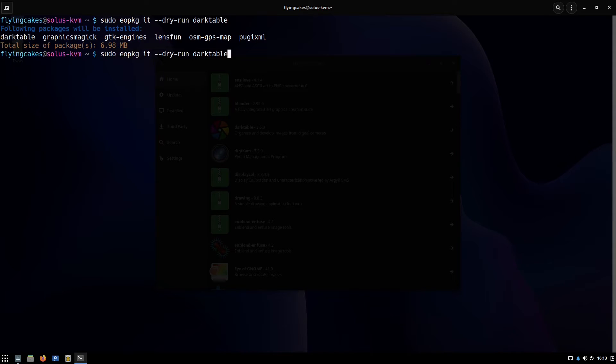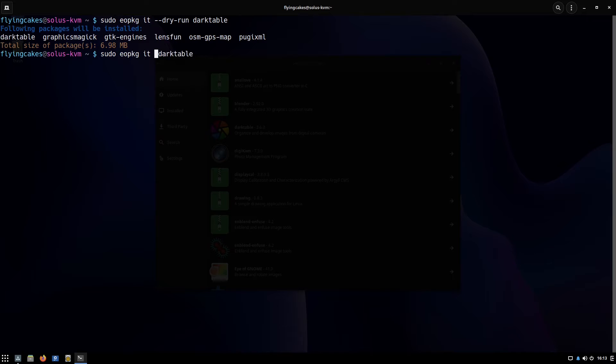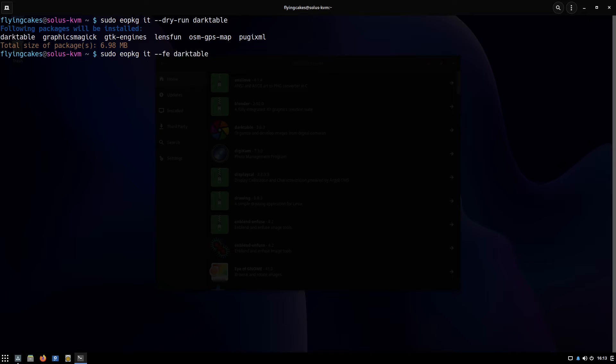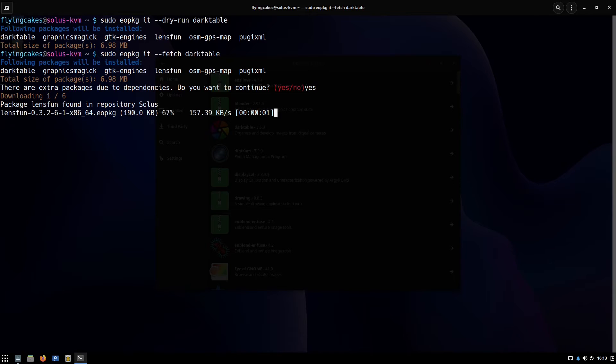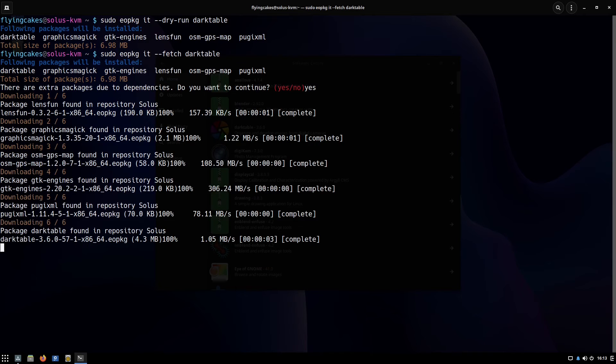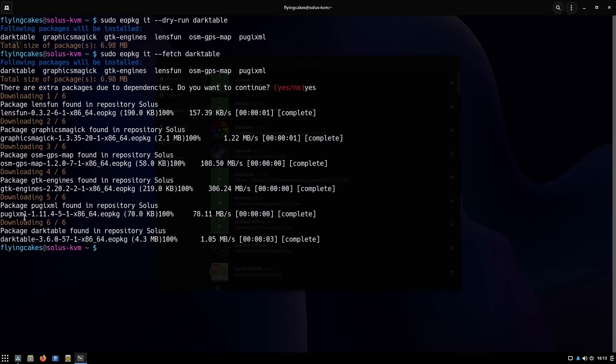I can also fetch the packages. The flag is dash f or double dash fetch. This will not install the packages, this will only download the packages and store them in your cache. You can see packages have been downloaded but nothing was installed.